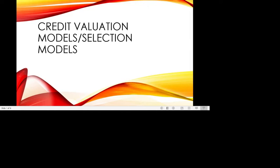Hi students, welcome back to our next class. In this class, we will discuss and continue with the credit valuation model or selection model.